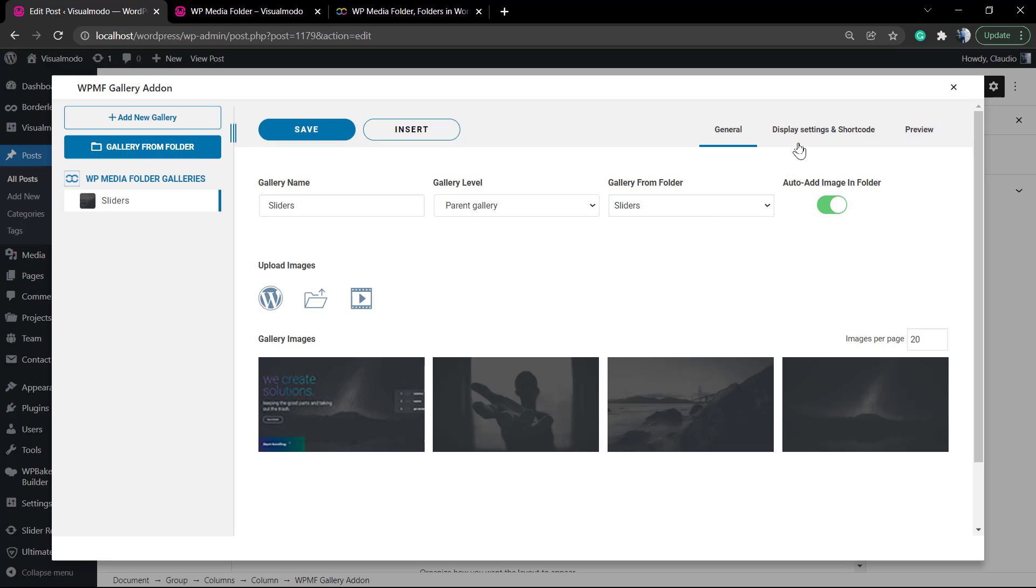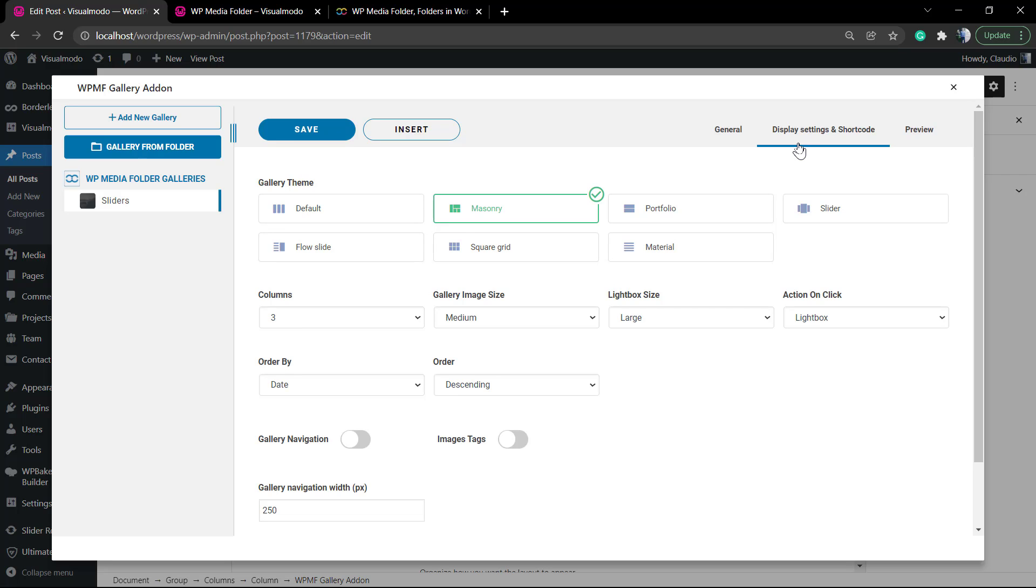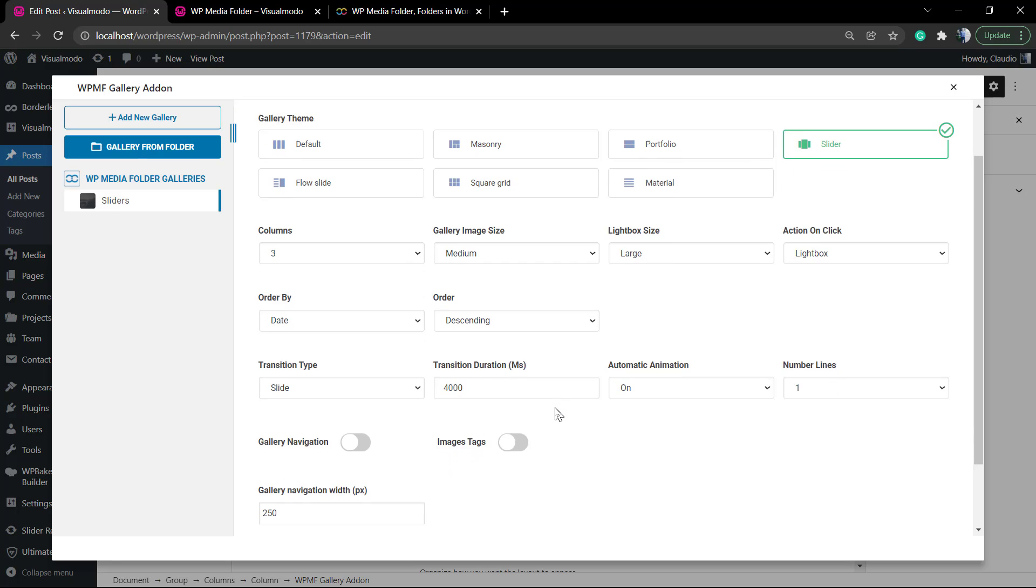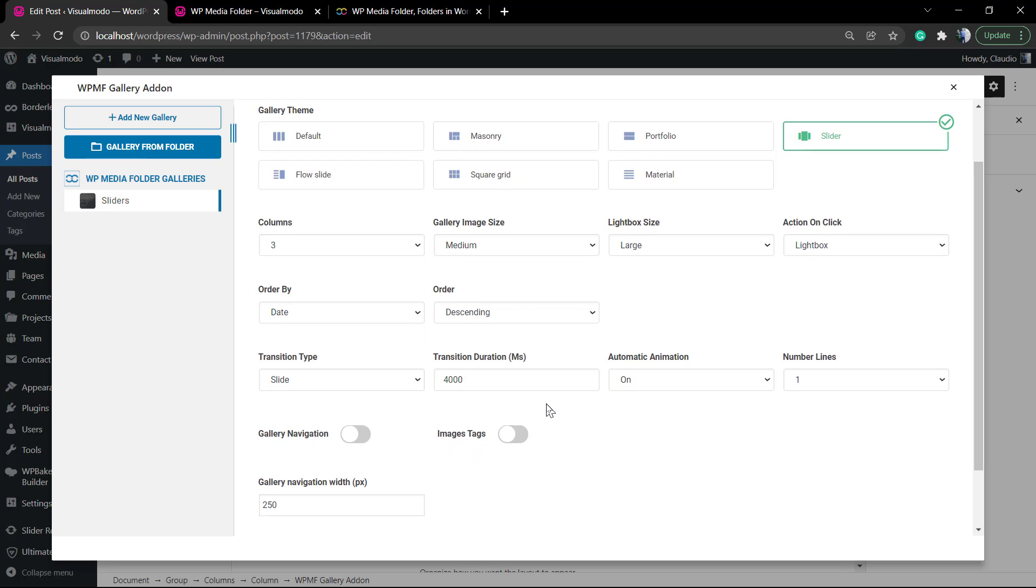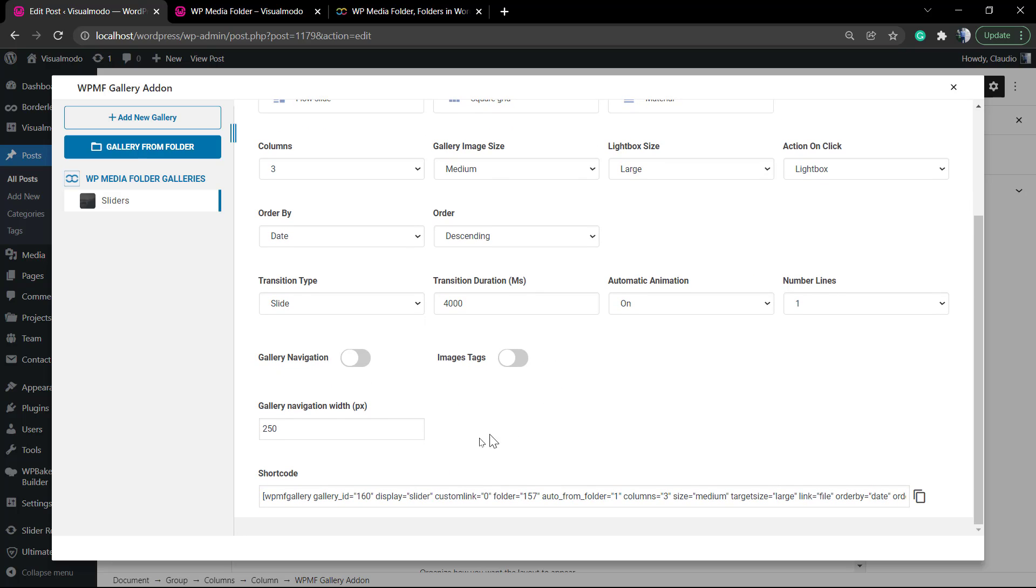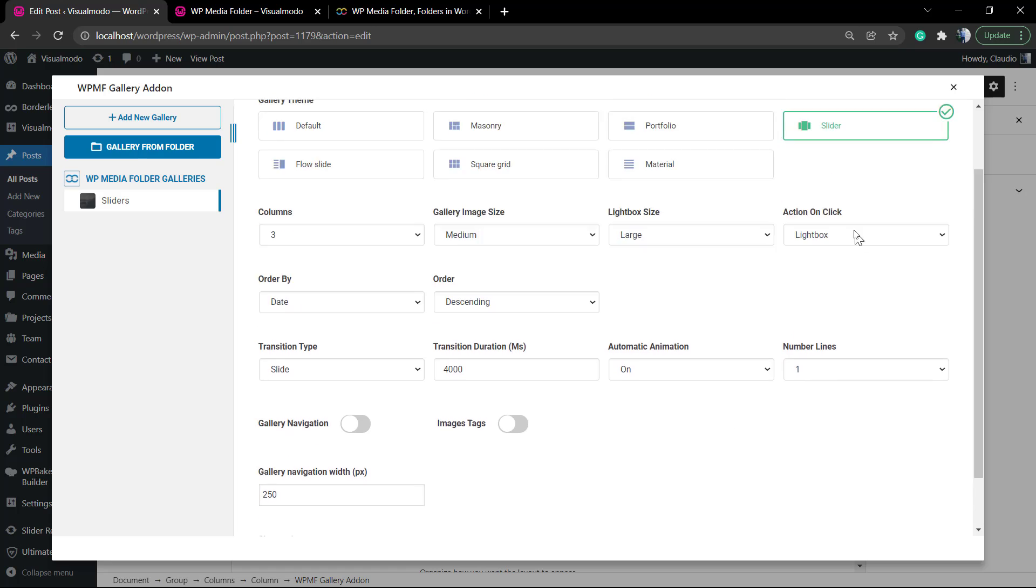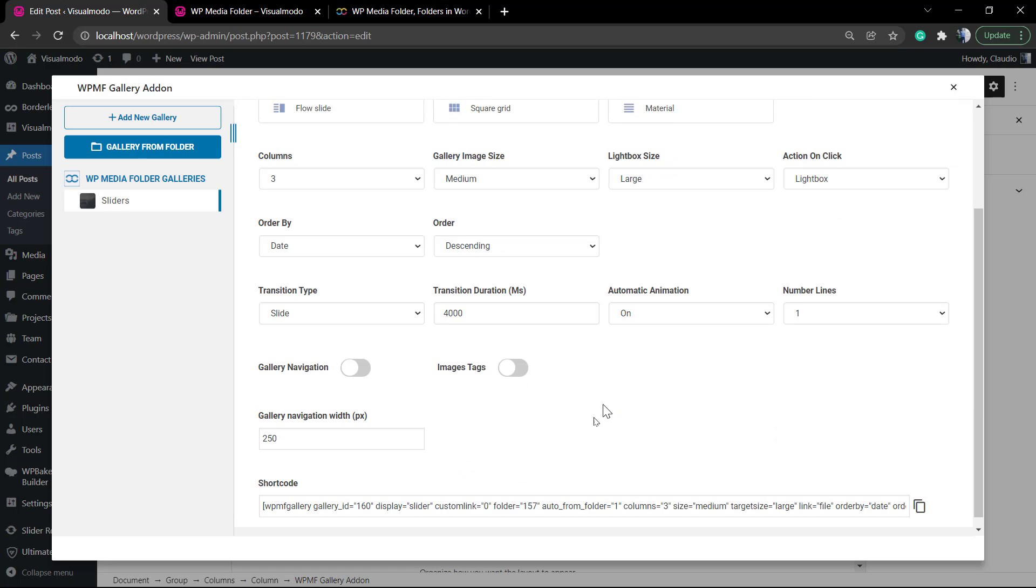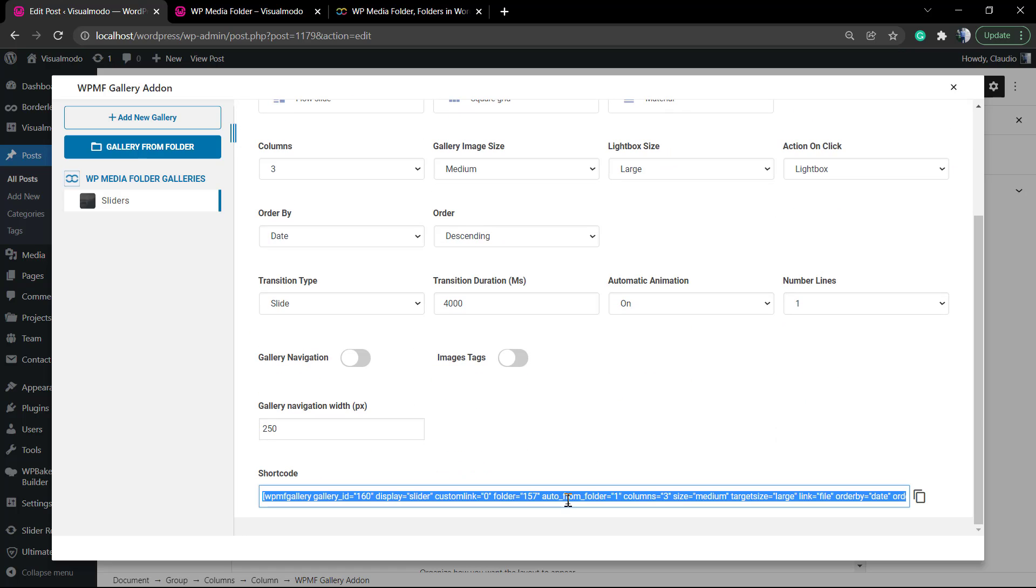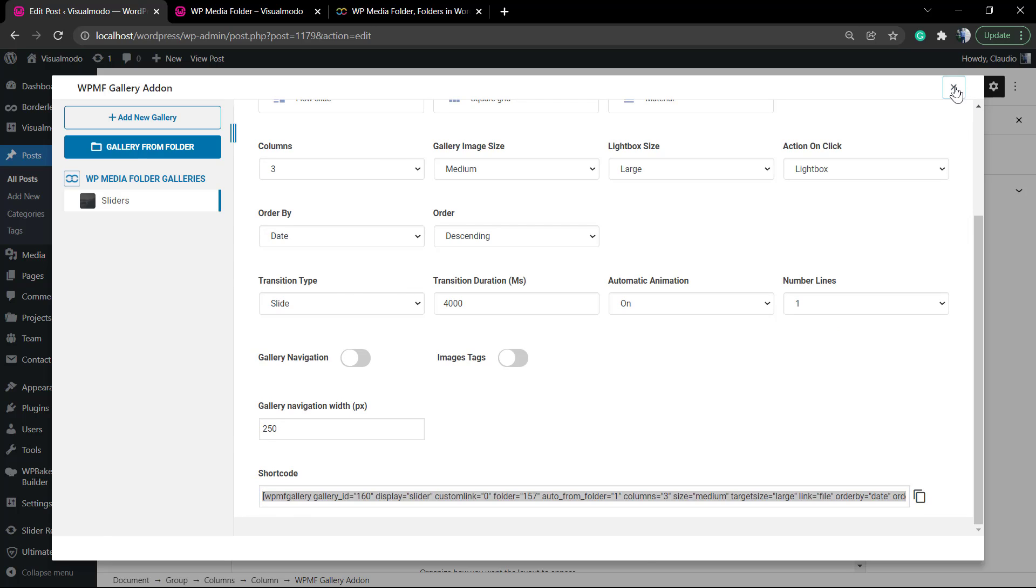So we now can select the gallery name, the style - for example, gallery theme, masonry, portfolio, slider. We can change the duration of the slider, the position, the size. There's tons of options. In the end, you can see the shortcode. This is important in case you want to apply this content in some other section of your site.